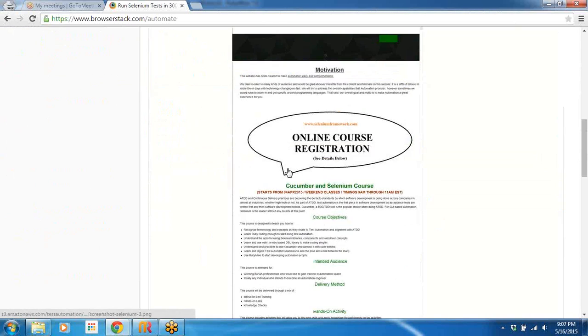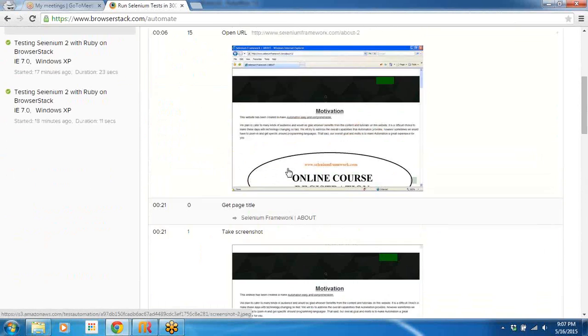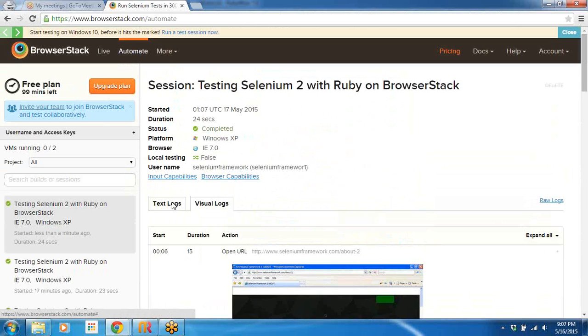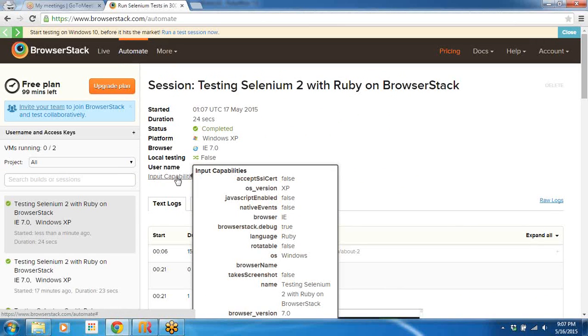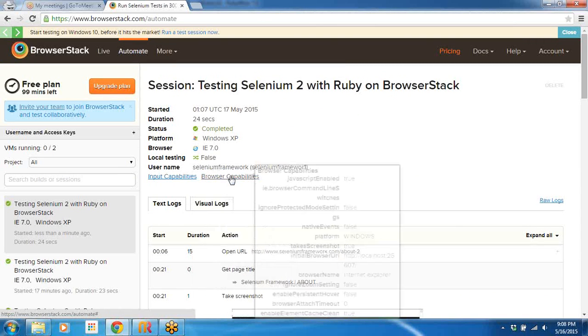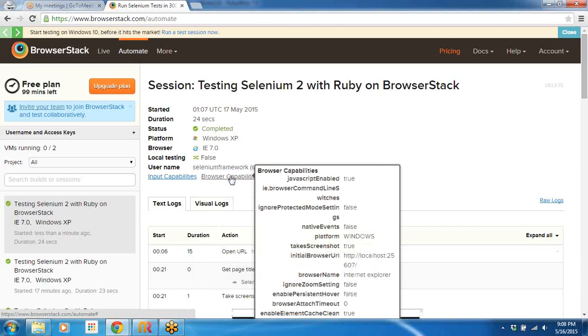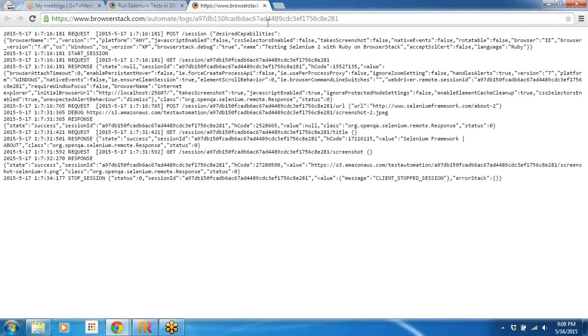The screenshots - Text Logs, Visual Logs - all of the screenshots are embedded inline here. Then you can click Input Capabilities, you can see what were the input capabilities for this session. You can see the browser capabilities and so on and so forth. So you can also see the raw logs if you want here.